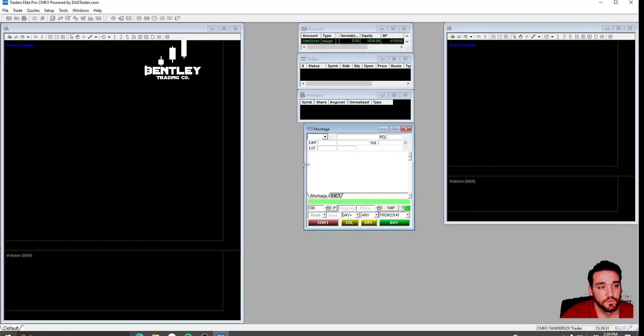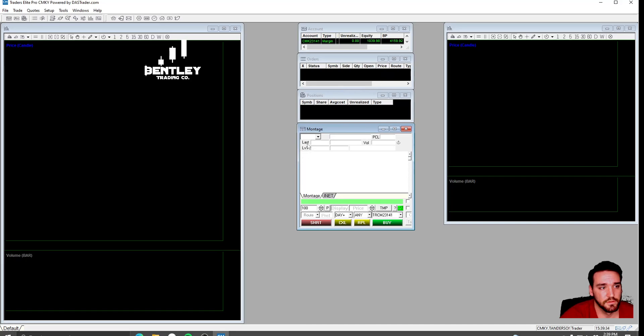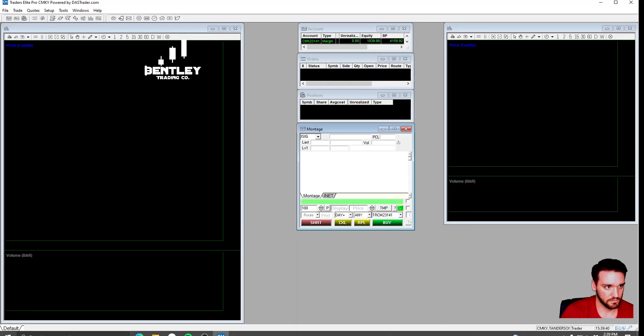This is your Level 2. Just so you can see kind of how this works.